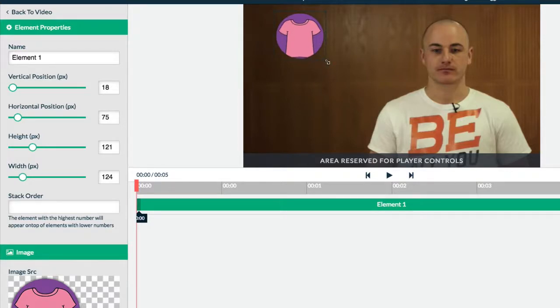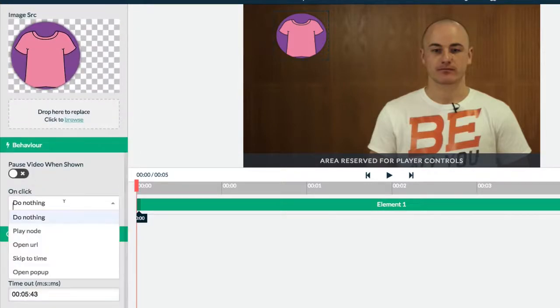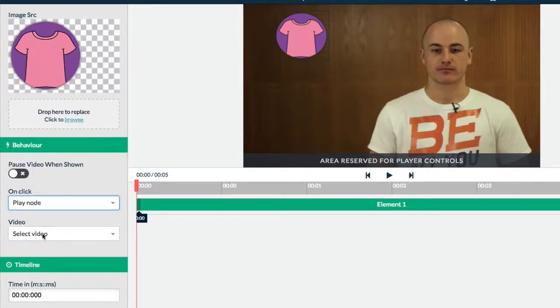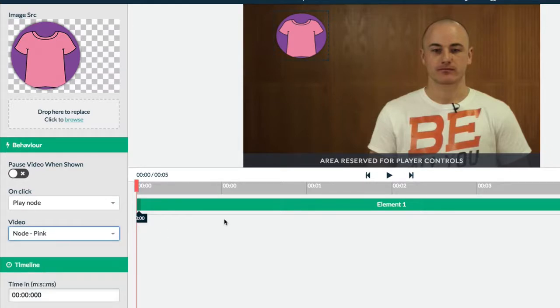And what I want the pink t-shirt to do is play the pink video. So I'm going to scroll down to behaviors on click. I want it to play a node and I want that to be the pink one like so. Nice and simple, nice and easy.